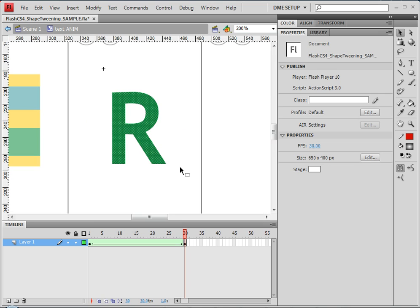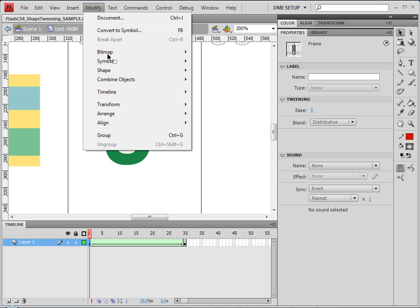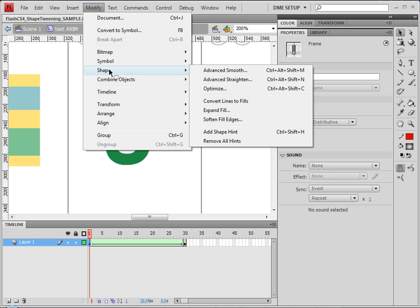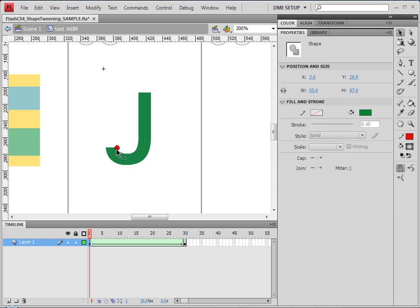I'm going to zoom up a little bit. I'm going to go to the first shape here and I'm going to do Ctrl Shift and H, or modify shape add shape hint. And now I can place this where I want it to be. So I'm going to place the first one there, and I'll do Ctrl Shift and H again to create a B.